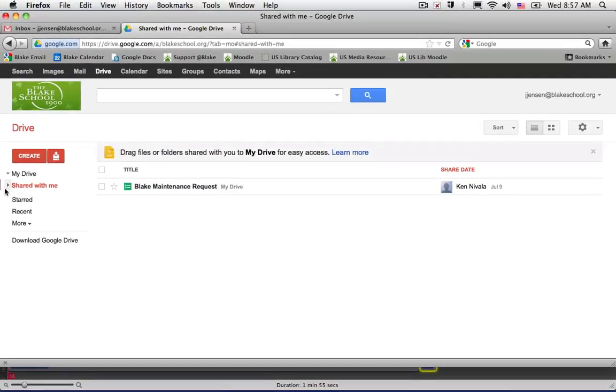So some very helpful features in terms of being able to locate documents that are shared with me and create new documents in my account.